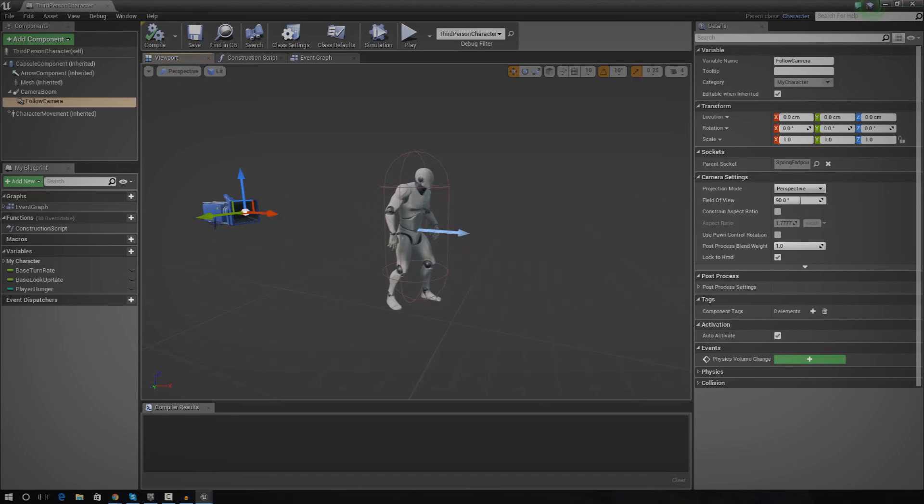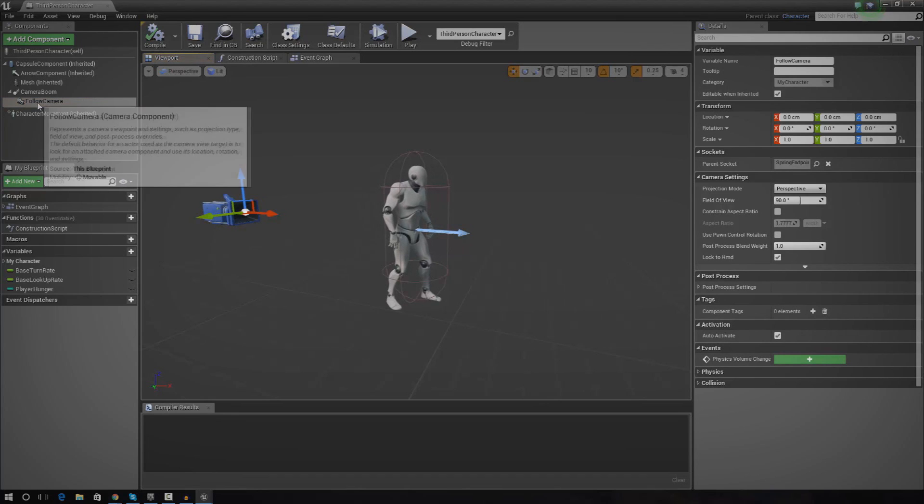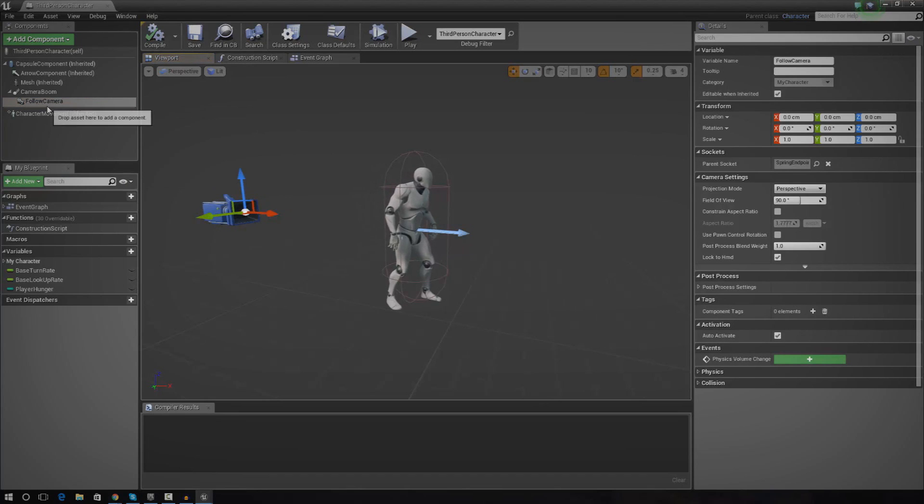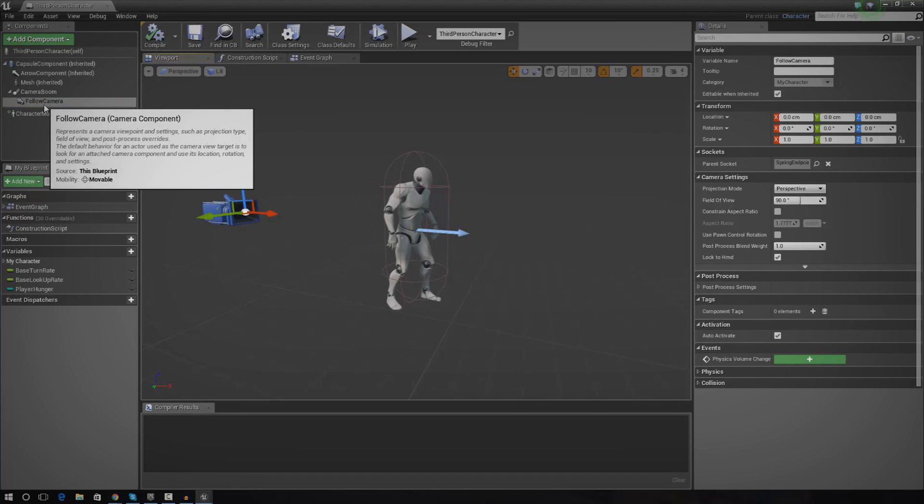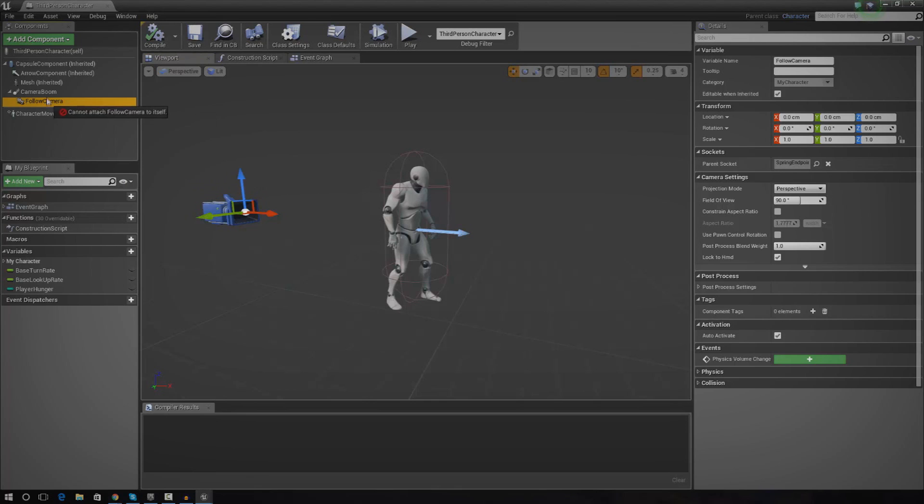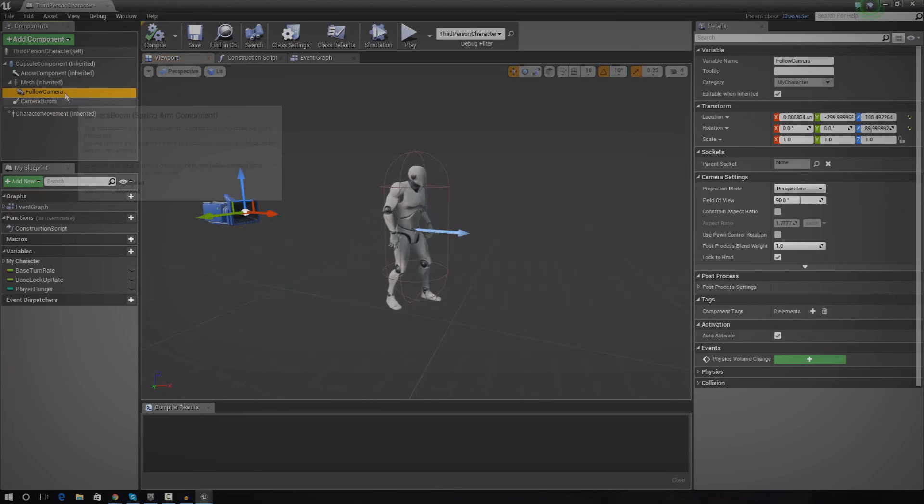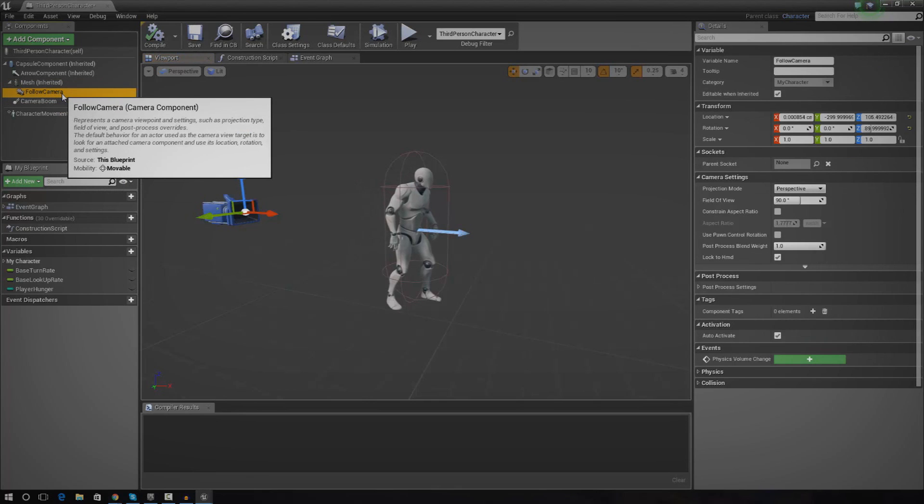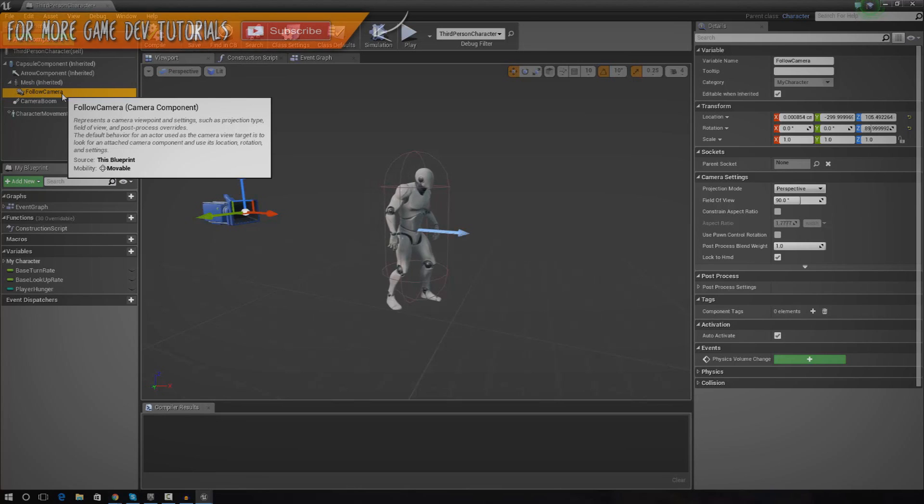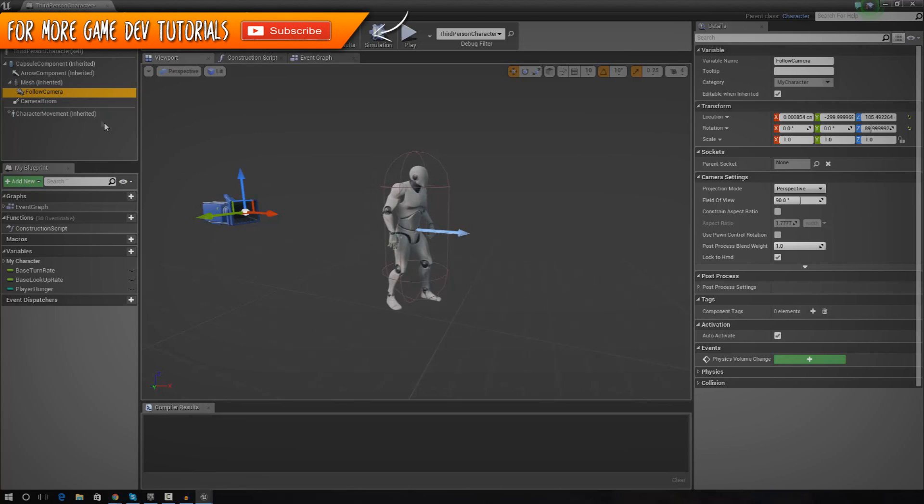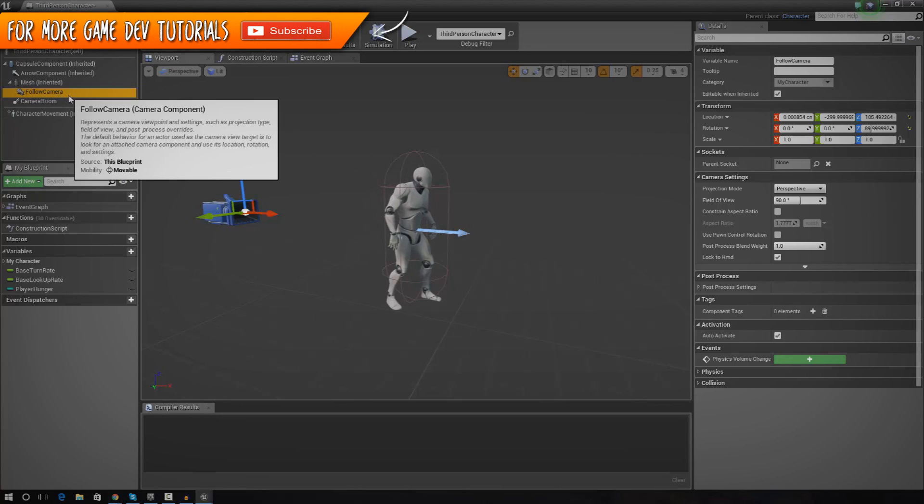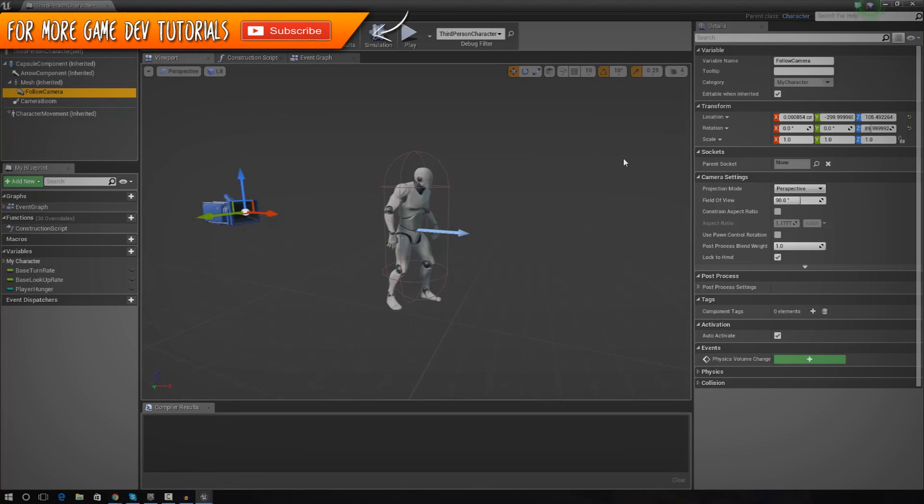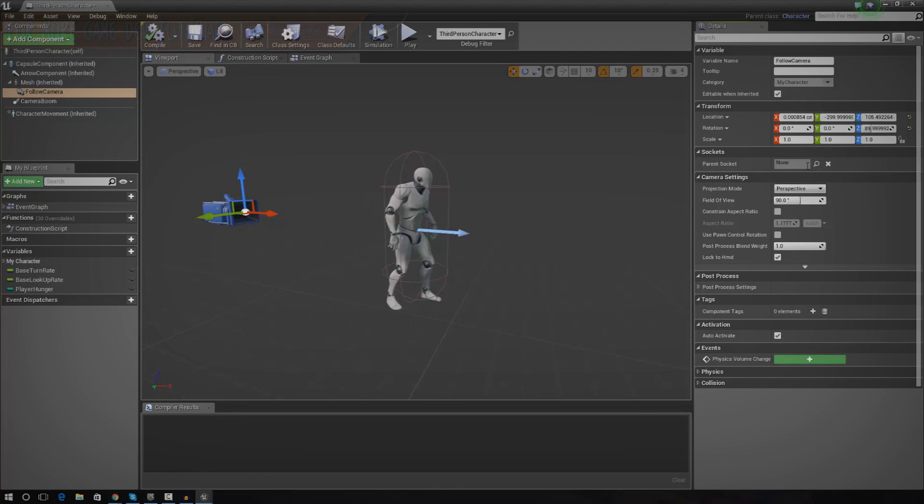So the first thing I'm going to do is I'm going to get my follow camera and I'm going to drag it over to mesh just like that. Now, the reason why I'm doing this is because I want it to become a child of the mesh and it also allows me to socket it to the mesh.